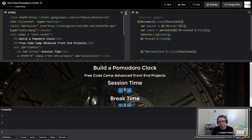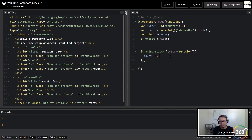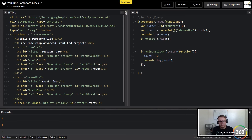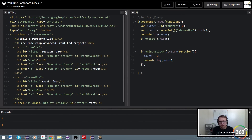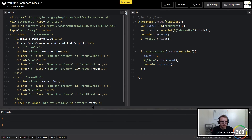Now let's wire up the minus-five clock function. We want to say count minus equals five. The better way of writing that is just minus equals five. We console log our count, and then we need to change the HTML value — so we target the break num ID and set its HTML to our count value. We're basically subtracting five now, let's run it.